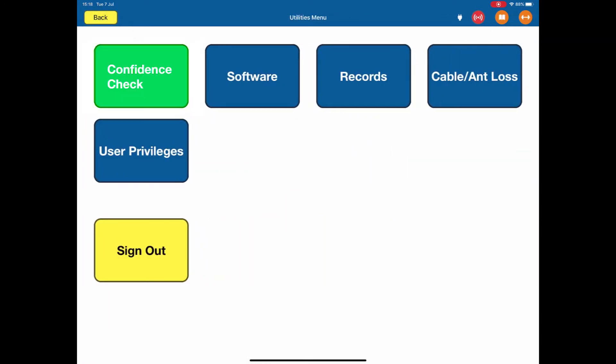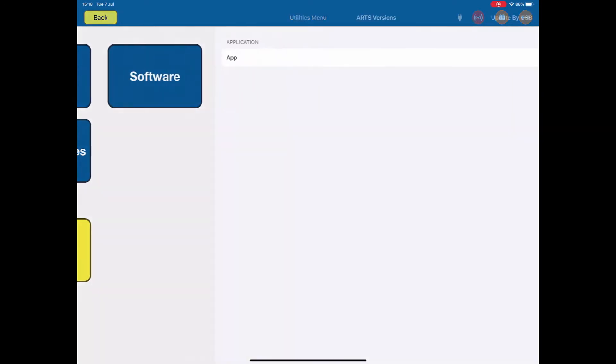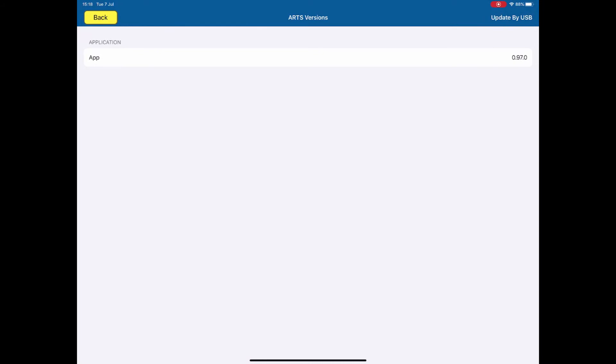If you hit the confidence check, the ARTS does a very quick, fast confidence check that everything is running correctly. This is useful when you start testing, you can verify that the box is doing what it should do. We also have a software page. It will show the details of the software that's installed in both the ARTS box and in the tablet. Go back.